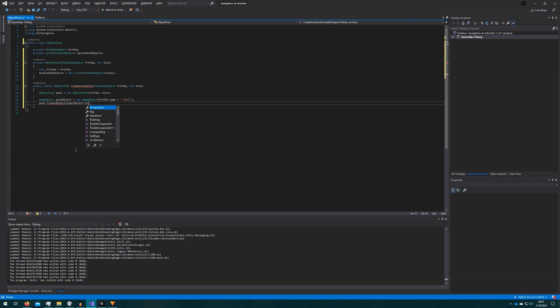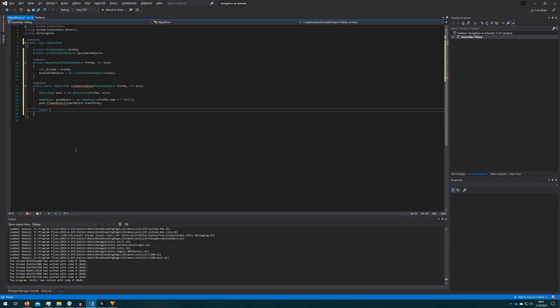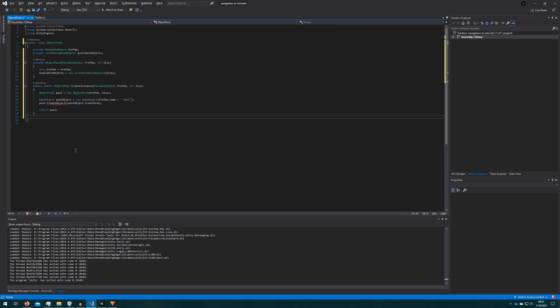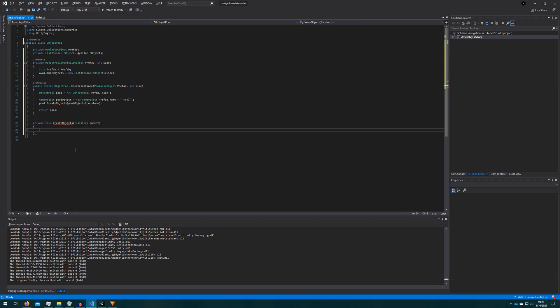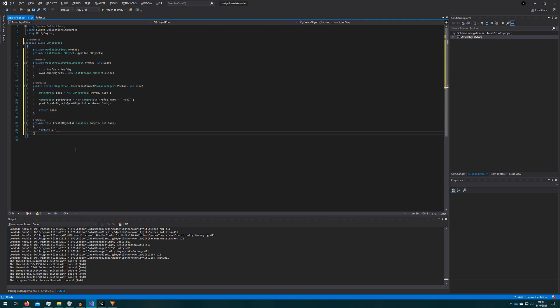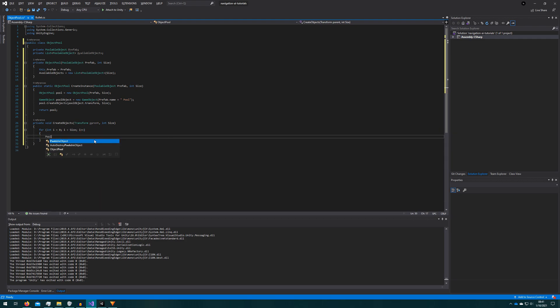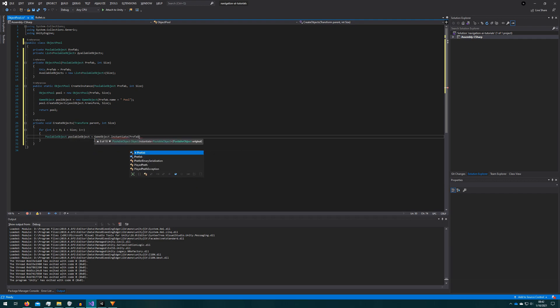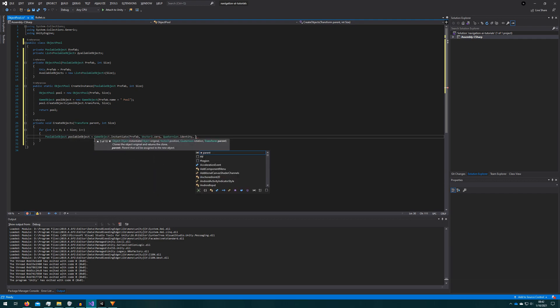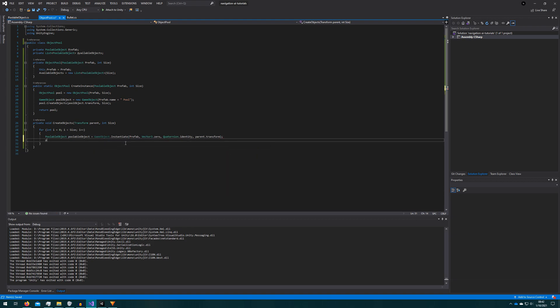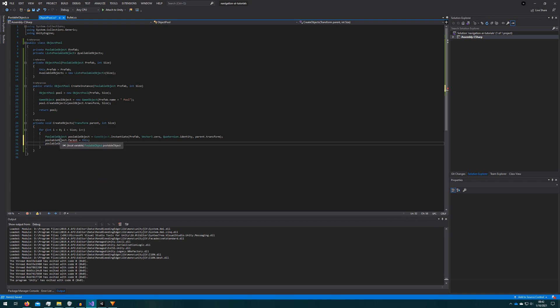Then we'll do pool.createObjects. So whenever we create the pool we'll also create all the objects for the pool and then we'll return the pool. So whenever we create objects let's make that function private void createObjects. It'll take the parent that we want to put all of the objects under and again the size so we know how many to create. We'll just loop from i equals zero to i less than size incrementing by one. We'll instantiate a new poolable object which would be of the prefab type vector three zero and quaternion identity are just the default transform for those. By passing parent.transform we're saying create this object as a child of that parent. Since we're creating a poolable object we'll put the parent as this. We'll need a way to add an object back into the pool after it's been disabled. The last thing is we'll disable that object. We don't want all of these objects to be active by default. Only whenever we ask for a new object do we want to enable it.